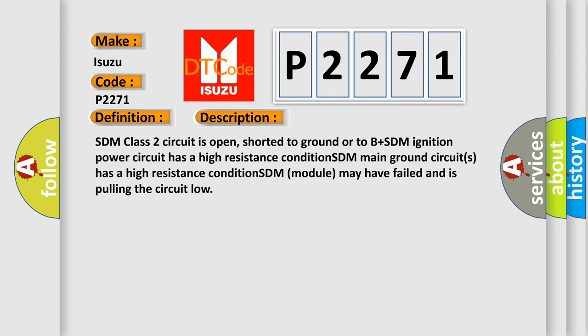SDM class 2 circuit is open, shorted to ground or to B plus. SDM ignition power circuit has a high resistance condition. SDM main ground circuits has a high resistance condition. SDM module may have failed and is pulling the circuit low.